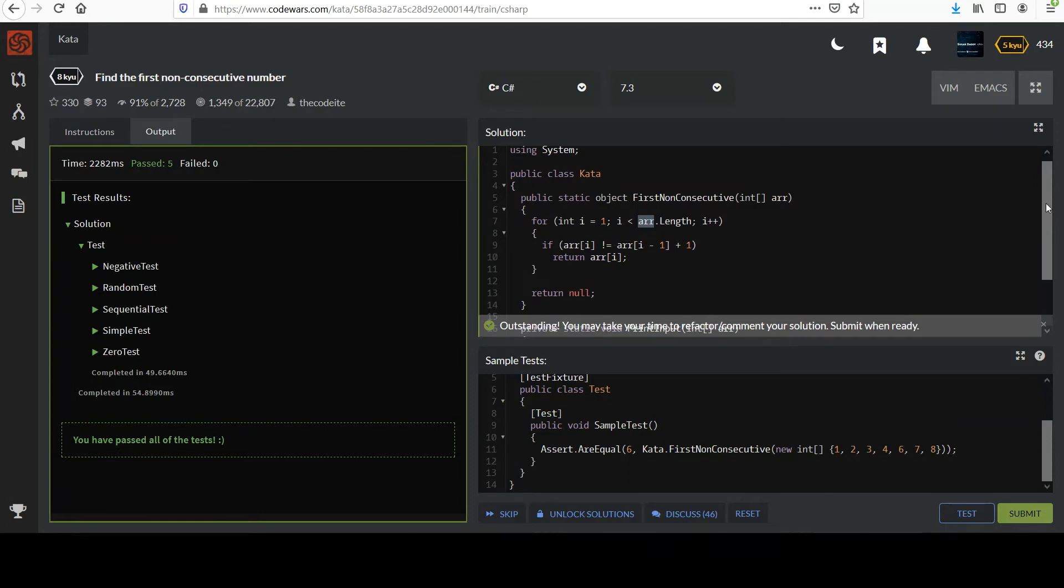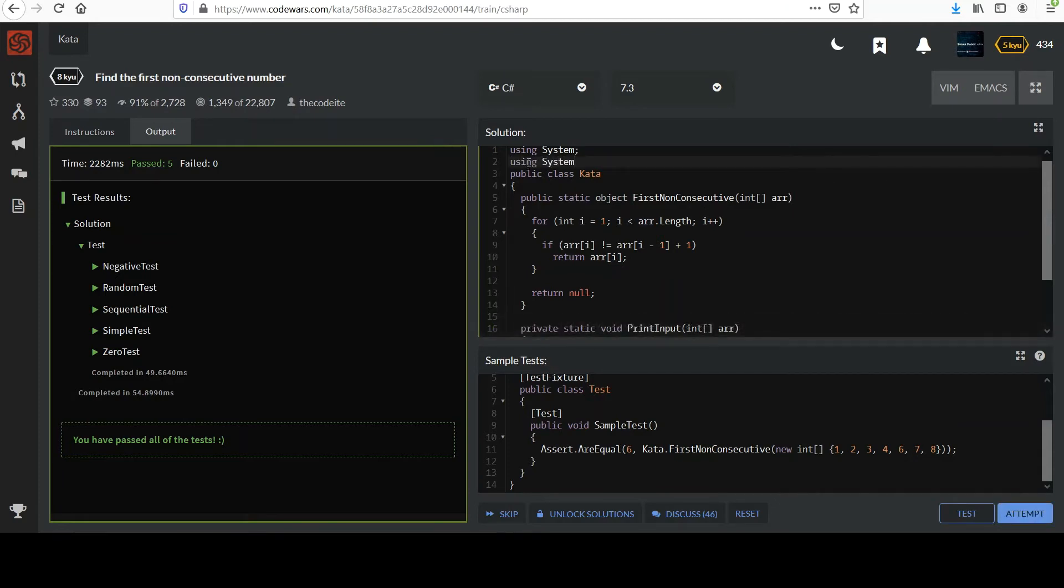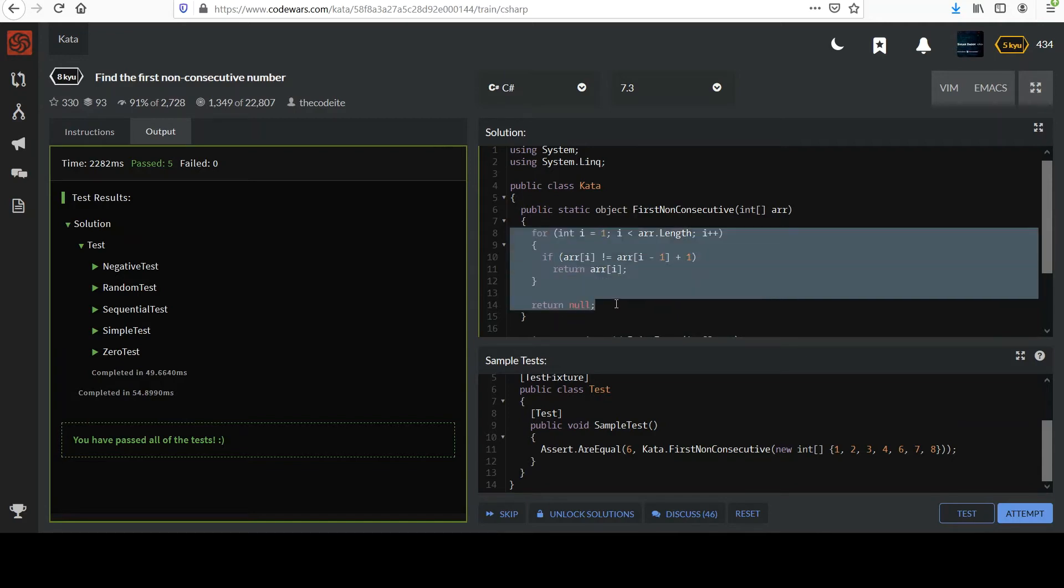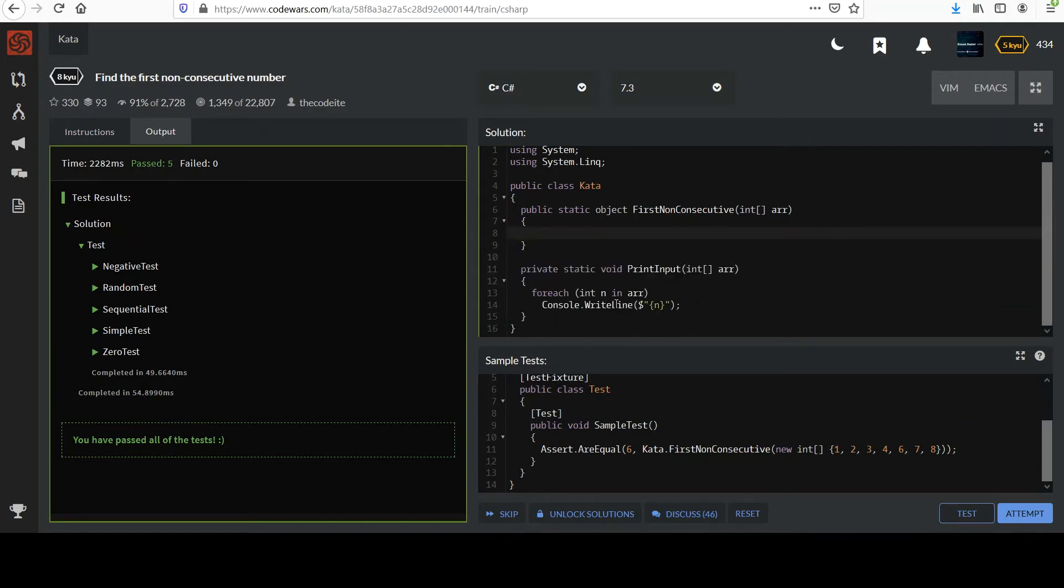So I also said we'd go over a LINQ solution in case you're interested in that. So let's do that now. Using System.Linq, okay. I'll get rid of this. Remember you're just comparing the current element to the previous one. We started at one because zero doesn't have a previous element.